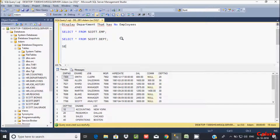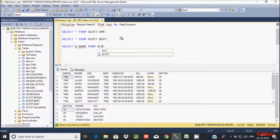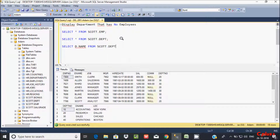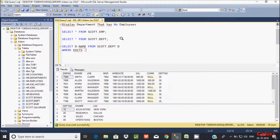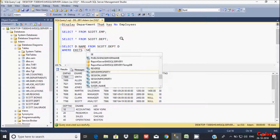First I'm going to use a SELECT statement, selecting d.dname from the dpt table in the schema, creating the alias d. Now let's use a WHERE clause — going to use the EXISTS statement.